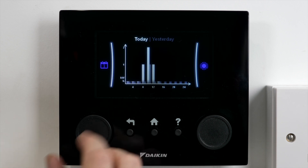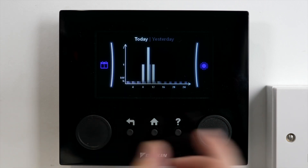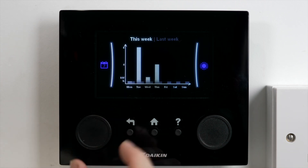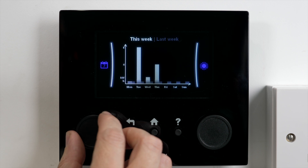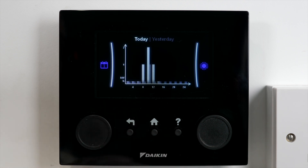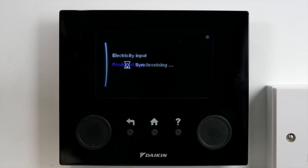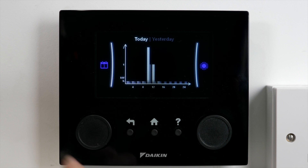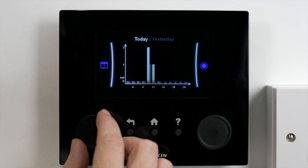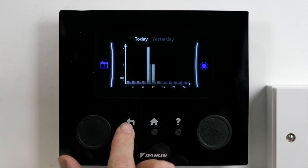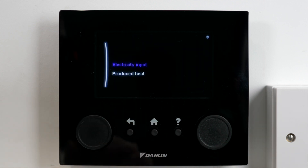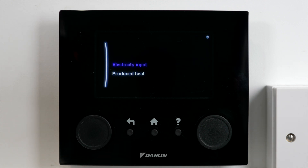Into here it's going to give me a chart — I can have a look at today, yesterday, this week, or this whole year, so I can choose what I want from there and get my information. Come back out, go to electricity, and that information again is in there. I can then divide my produced heat by my electricity and that's going to give me a COP figure.